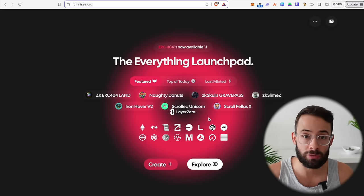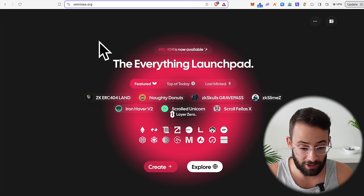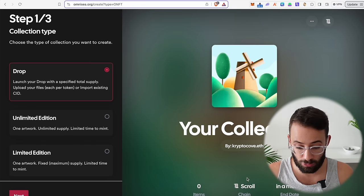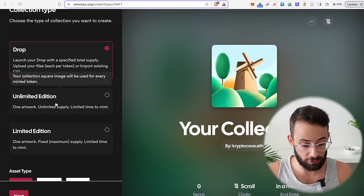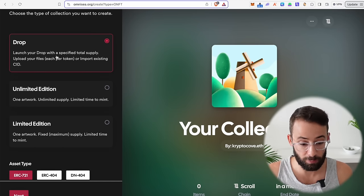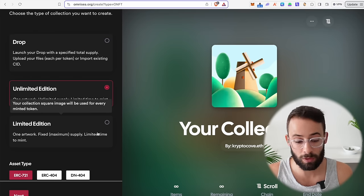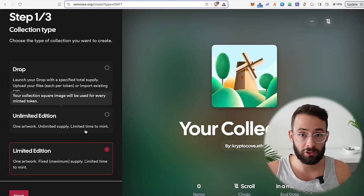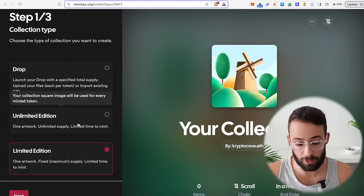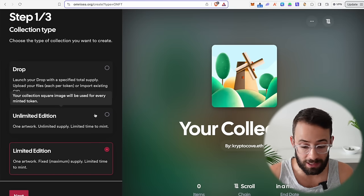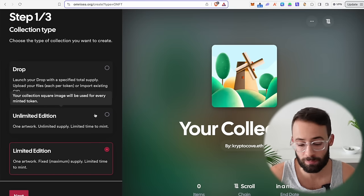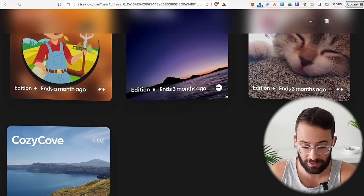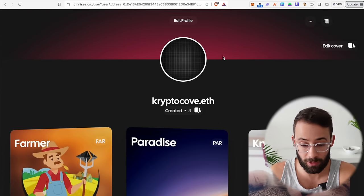The next category is creating your own NFT collection. The application is Omniseed.org — there's a Create button where you can create an NFT collection on the Scroll network. You can select a drop with a specified total supply, unlimited edition, or limited edition, with different NFT types. Deploying an NFT collection on Scroll isn't super expensive — just a couple of dollars — and then once you deploy it, just mint at least one. If you can get other people to mint it as well, even better.